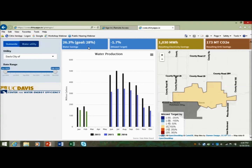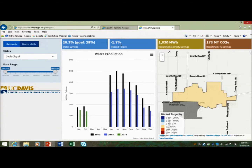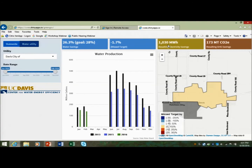Their goal was 28 percent reduction. They actually achieved 26.3 percent, so they missed the target by 1.7 percent over the reporting period. We then used the energy intensity values from the CPUC water energy calculator. The energy intensity values are expressed on a hydrologic zone scale — roughly eight to ten zones in California. The energy intensity is kilowatt hours per million gallons. If you take the energy intensity for your hydrologic zone and multiply it by the water savings, you can translate water savings into energy savings. For Davis, this water savings translates into an energy savings of about 1,000 megawatt hours of electricity saved.